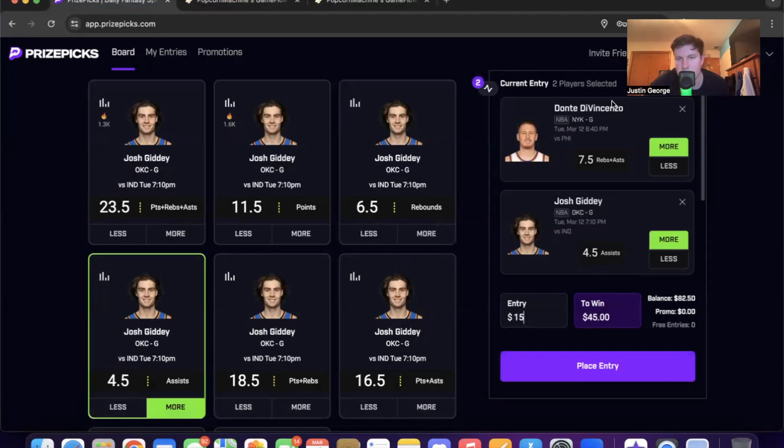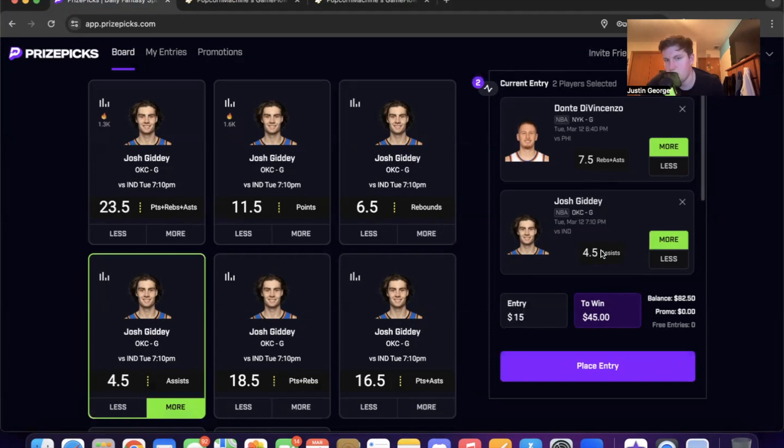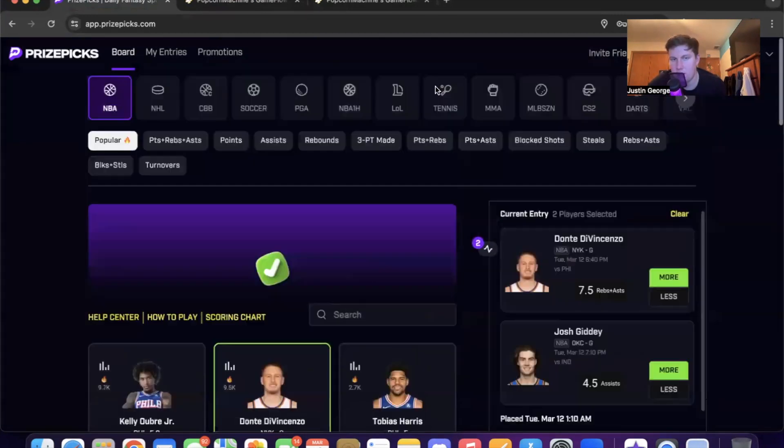So Dante DiVincenzo over seven and a half rebounds and assists, Josh Giddey over four and a half assists. And that'll do it.